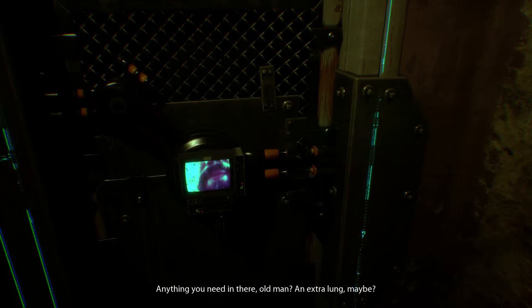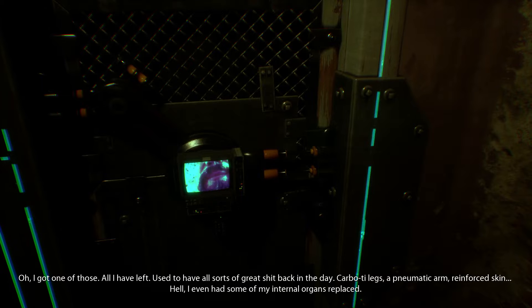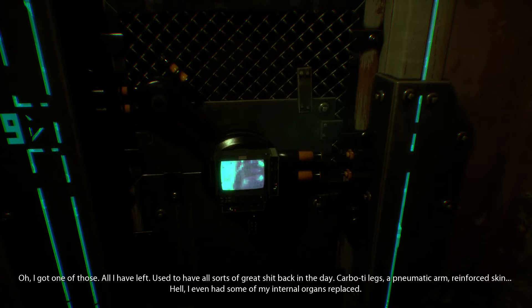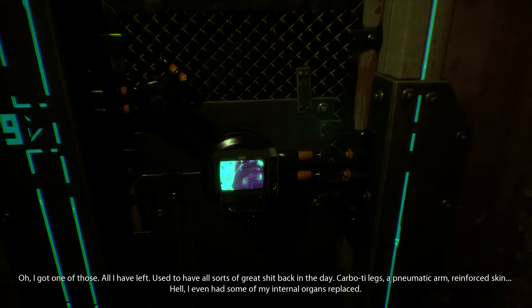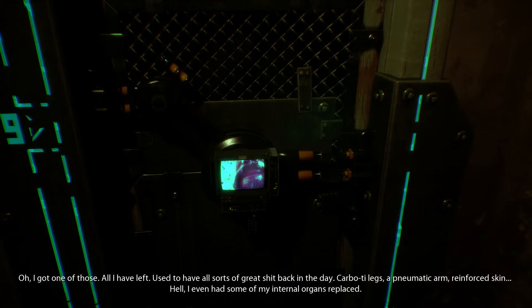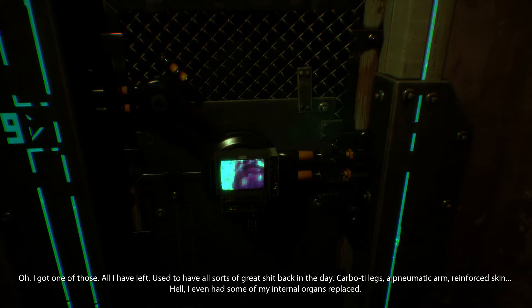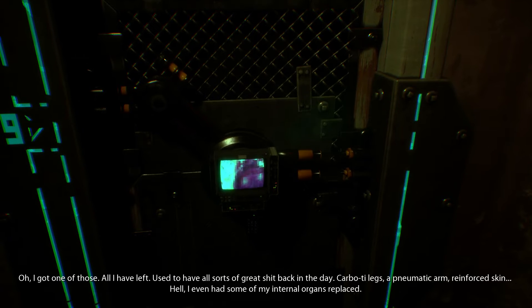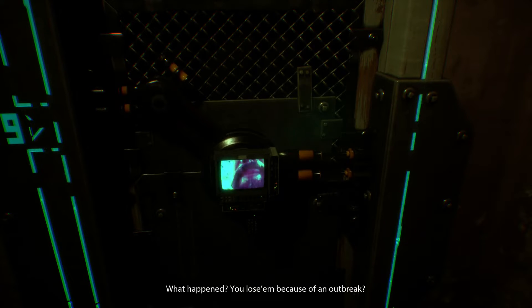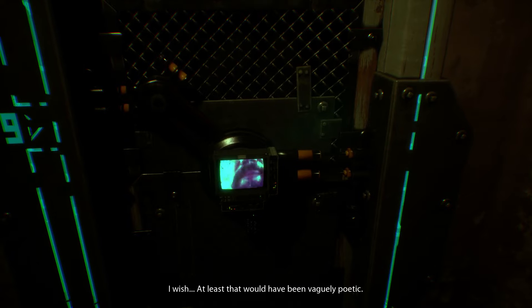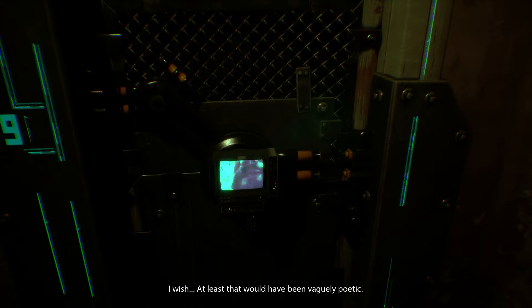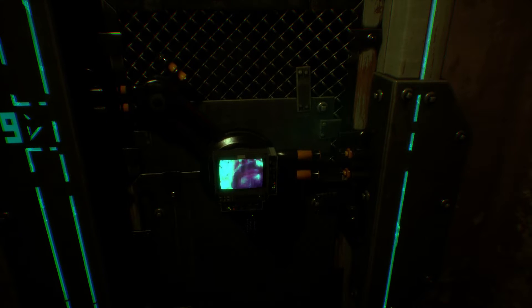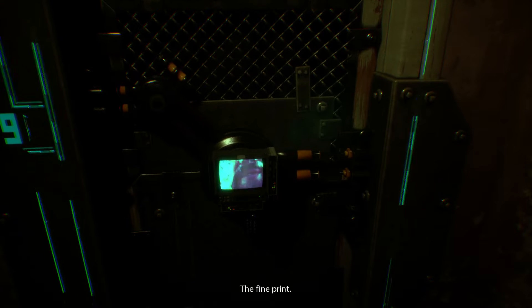Anything you need in there old man? Next to our lung maybe. Oh, I got one of those. I have left. Used to have all sorts of great shit back in the day. Carbo tie legs, a pneumatic arm, reinforced skin. Hell, I even had some of my internal organs replaced. What happened? You lose them because of an outbreak?